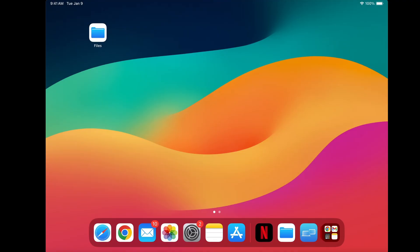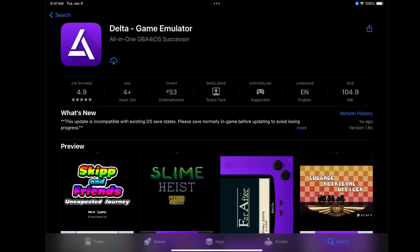Let's go ahead and open the App Store and search for Delta Game Emulator. This is what the app will look like and we can go ahead and download.